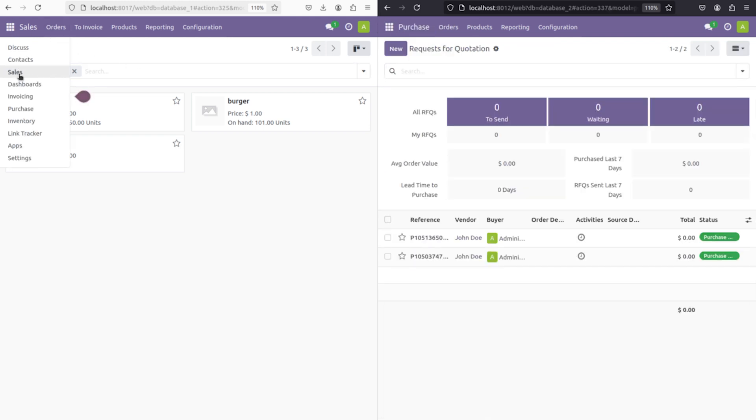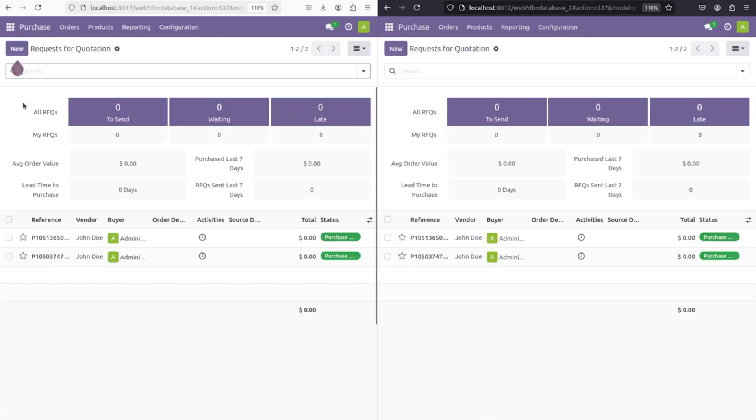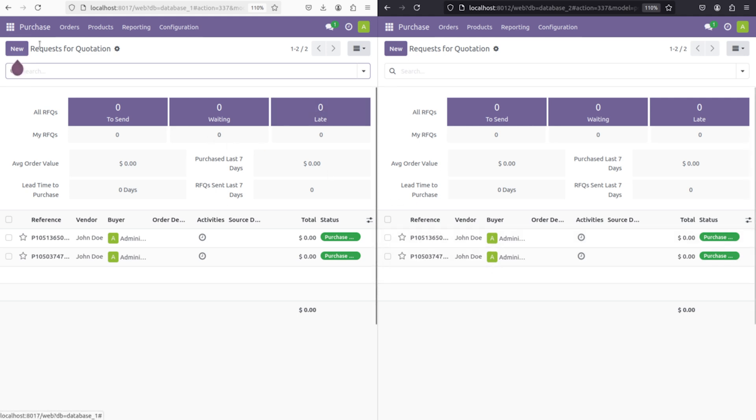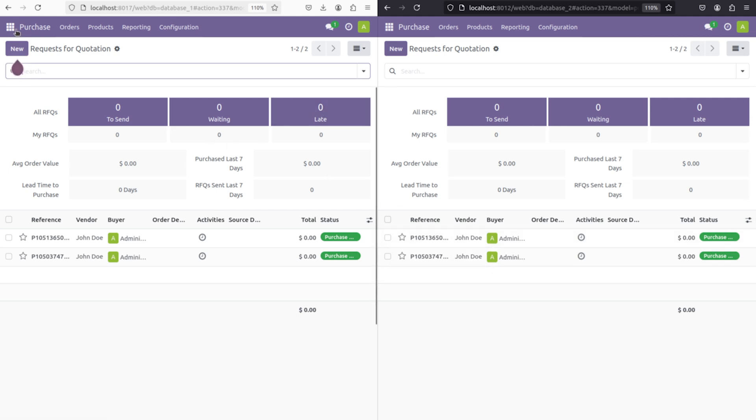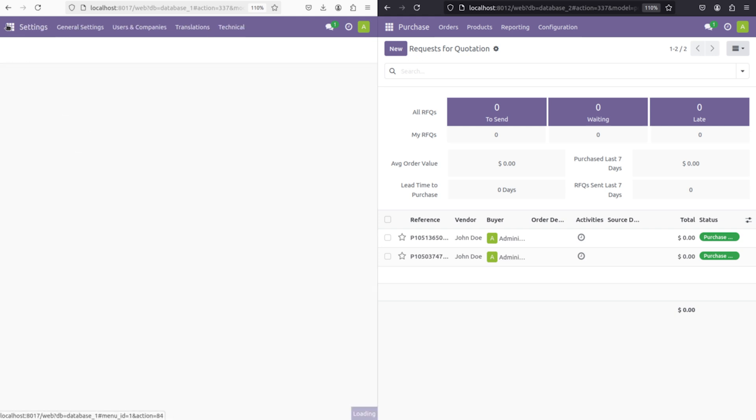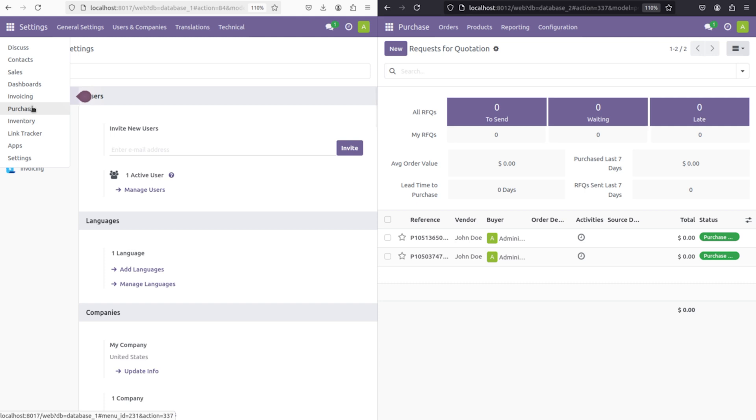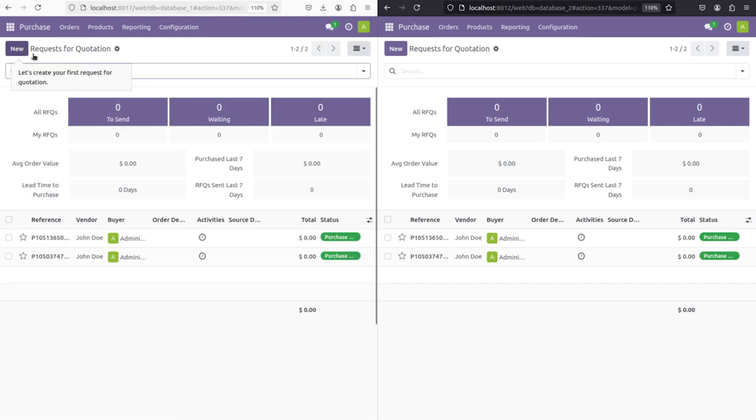It's because we've bought it from a vendor through db2. That's how the product, the on-hand quantity and all reflects. Now if you go to this purchase module, you can see the RFQs which we have created. That is also shown here.